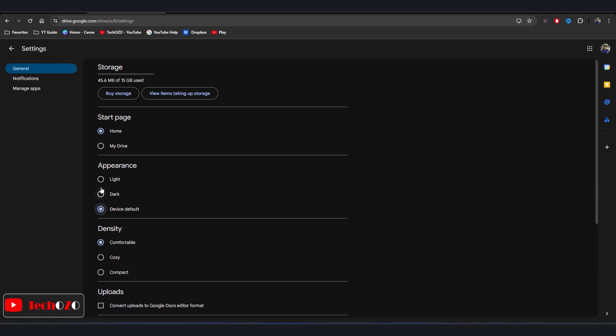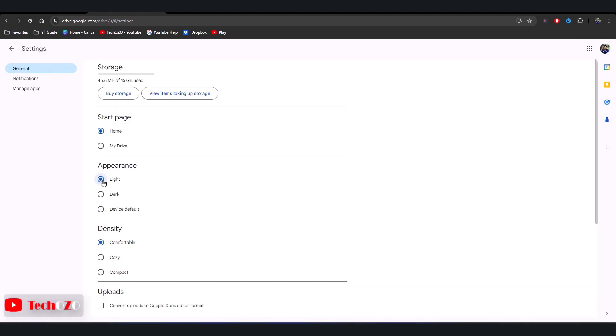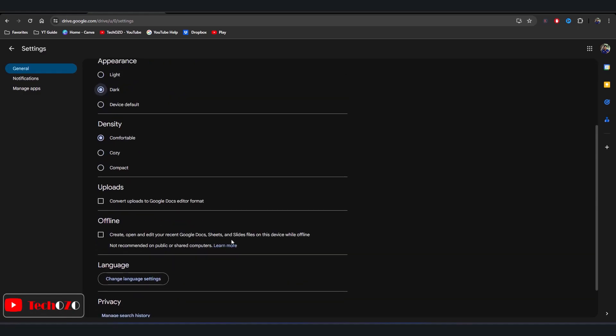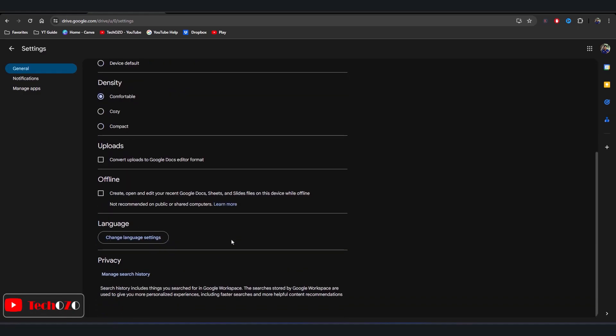Choose Dark to switch to dark mode. You have successfully enabled dark mode in Google Drive. Now your interface will be easier on the eyes, especially in low light environments.